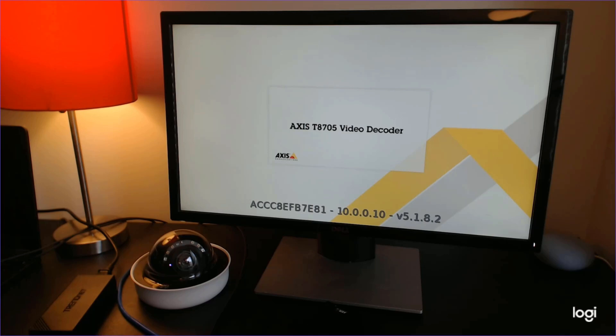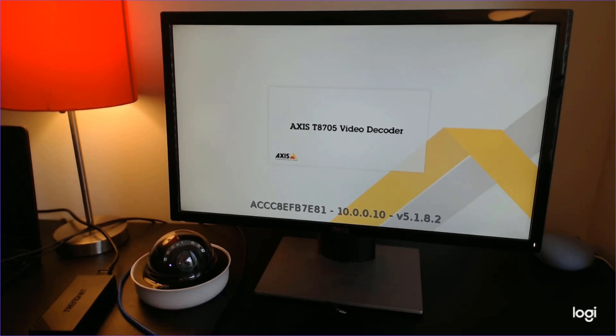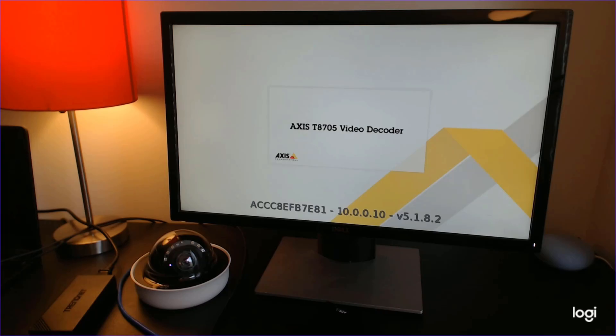Once the device is fully booted, we are given an IP address, and we will use that to configure the device.